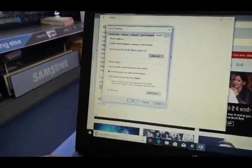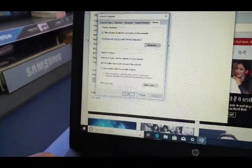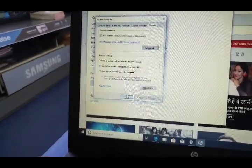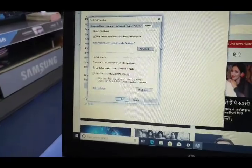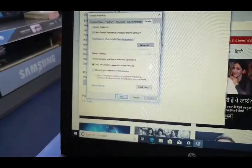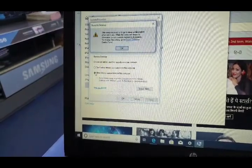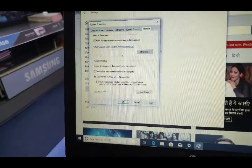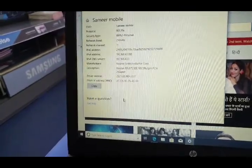Here there are two options: Don't allow remote connections to this computer, or Allow remote connections to this computer. Here we need to allow. Then OK. Then again enter OK.